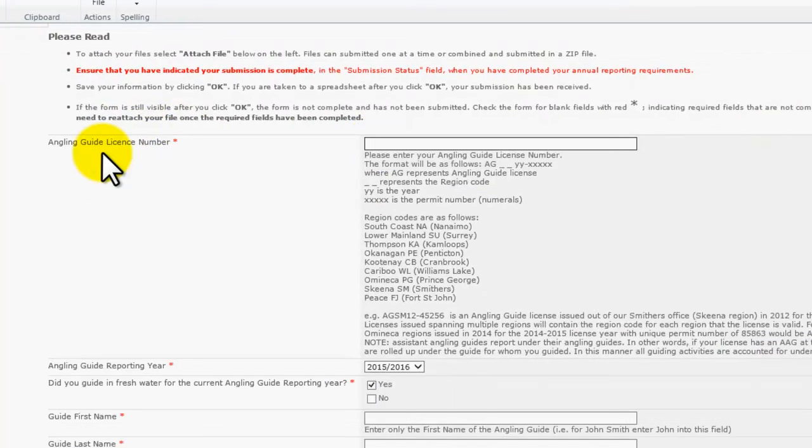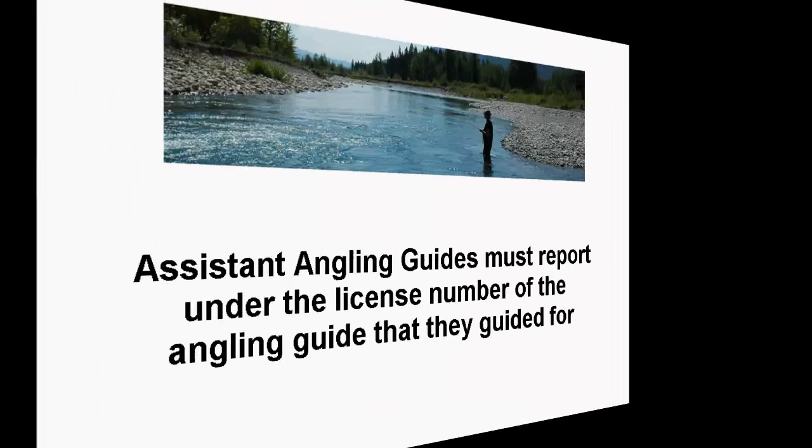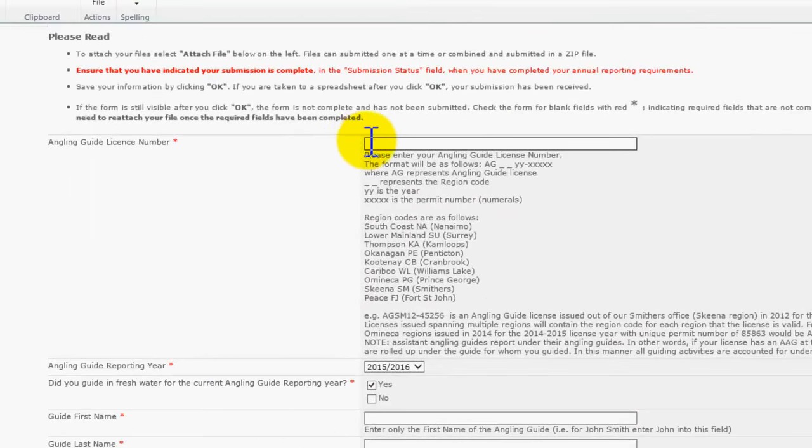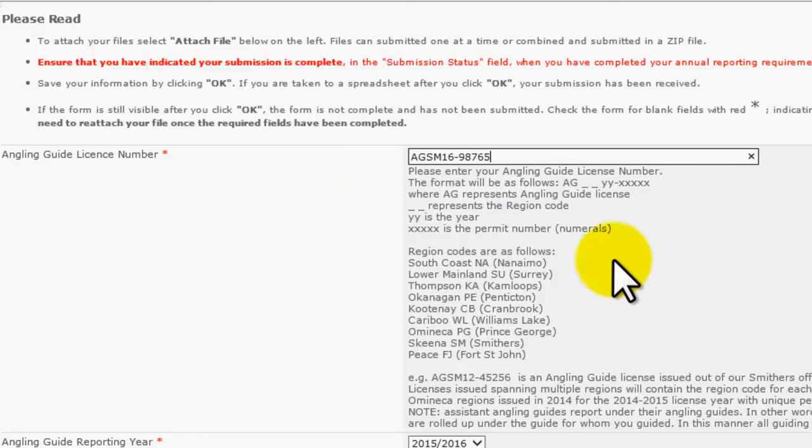The first field is your angling guide license number. Please note that assistant angling guides must report under the license number for the angling guide that they guided for. Your angling guide license number will begin with the letters A, G, and then the region code letters for the region to which you are licensed in that year. The last two digits of the angling guide license number signify the licensing year. In our example, we have an angling guide licensed in the Skeena region in the 2016-2017 license year.